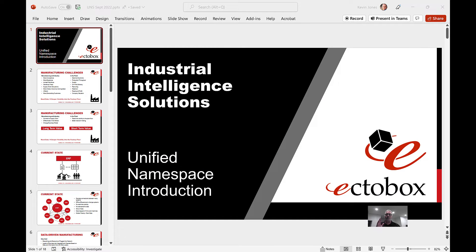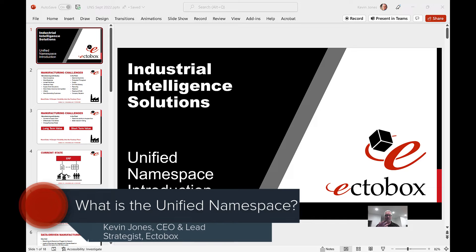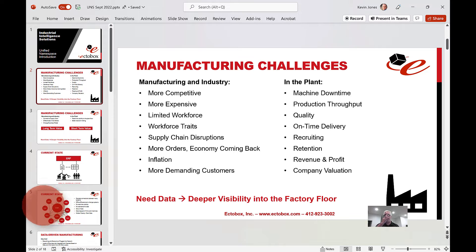Hey everyone, thanks for watching. I wanted to do a quick video on unified namespace because a lot of people are asking about how it works, what it is, and whether it's valuable. The short answer is of course it is. I'm Kevin Jones from Ectobox, and let's get into talking about the unified namespace. First, I'll set some quick context: manufacturing challenges — there are a lot of them at the global level and at the plant level. How do we solve these kinds of challenges? It's with data.